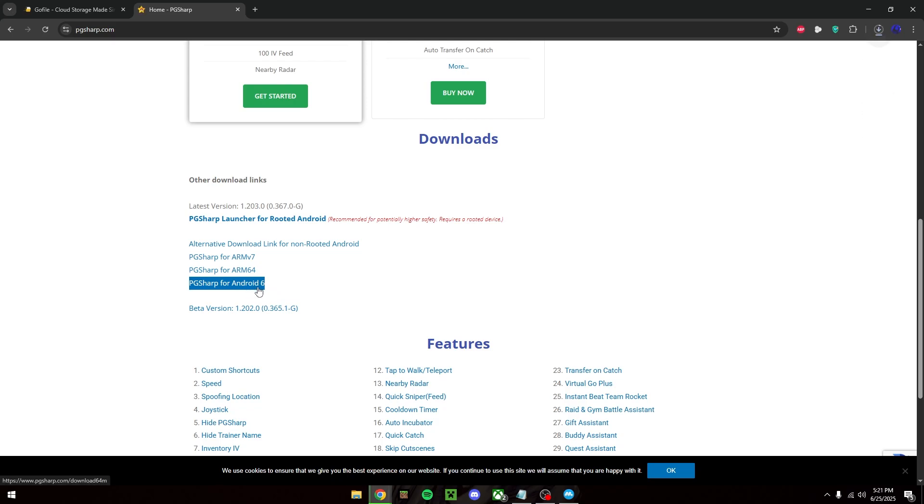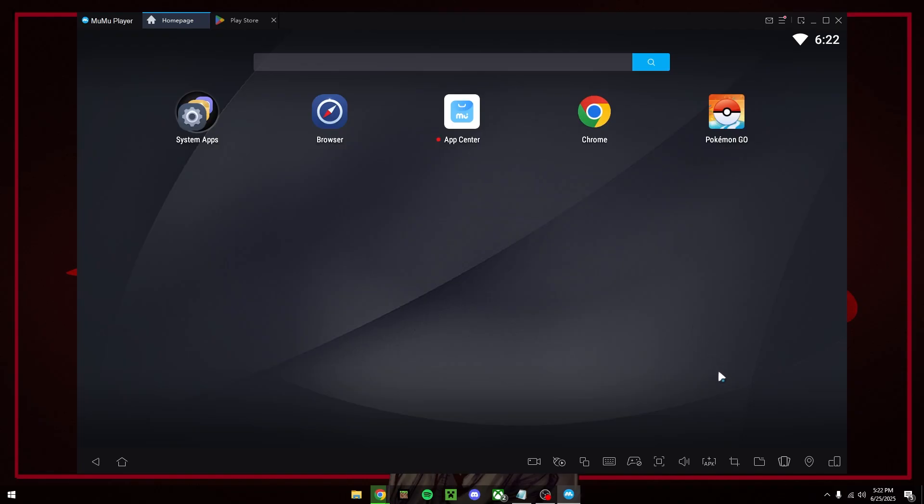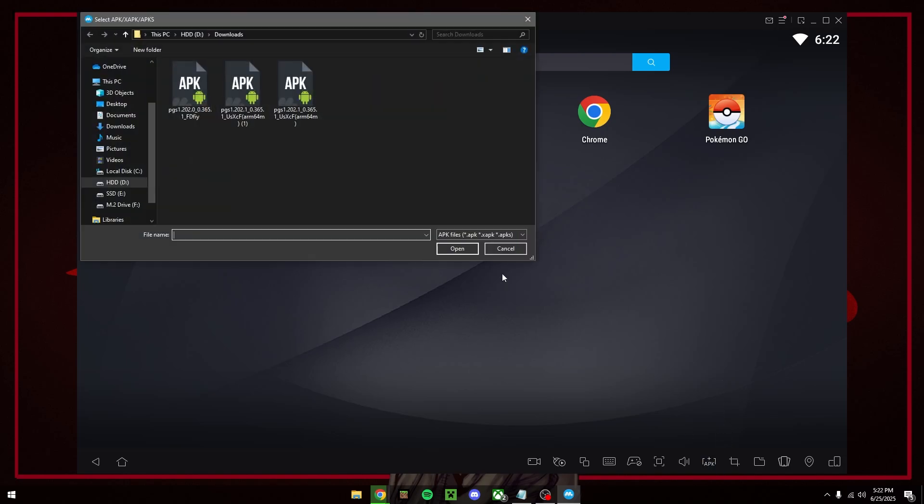Now we go back to Moomoo player and install the APK that we just downloaded.